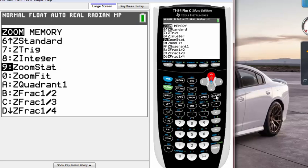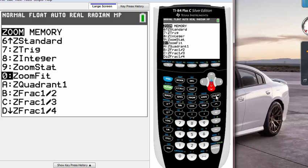Number zero is a zoom fit and zoom fit we use that a lot too. Like you graph the graph but you don't see anything, then I would recommend you to hit that zoom fit because what it's going to do is it's going to search for the graph and try to fit that graph into your calculator screen.